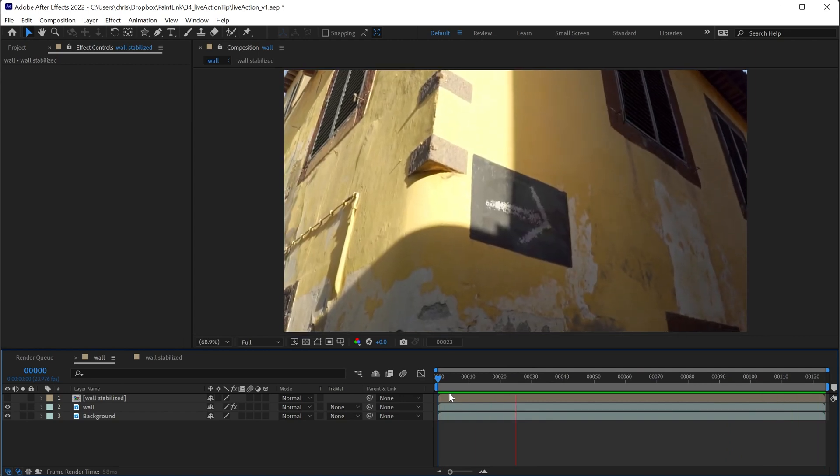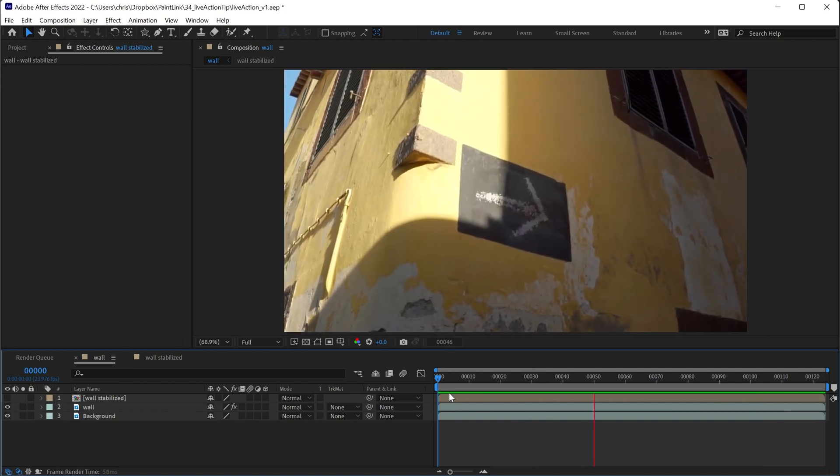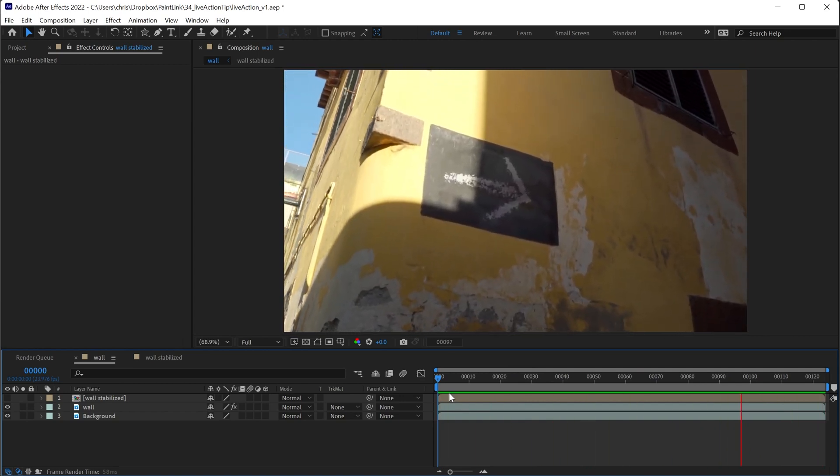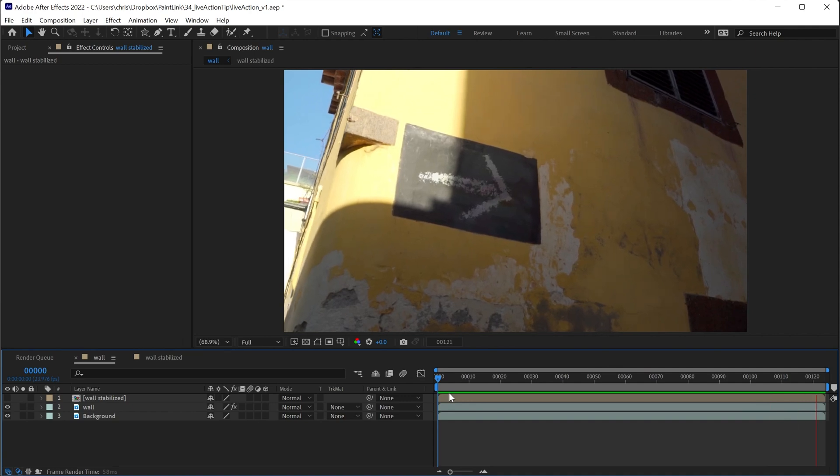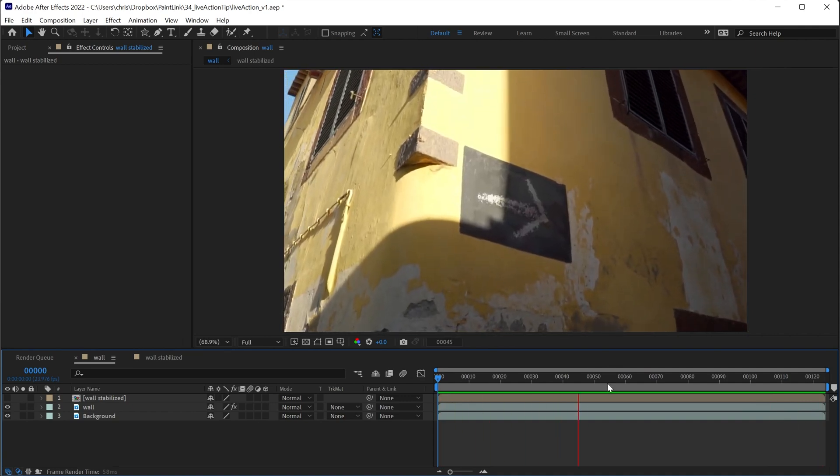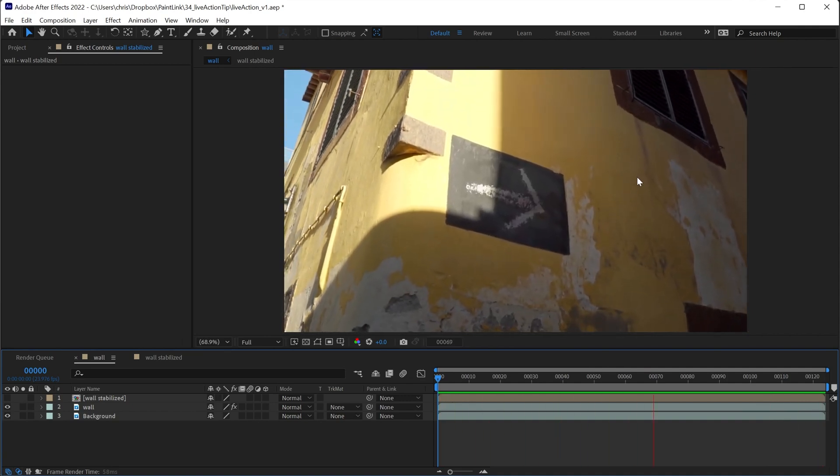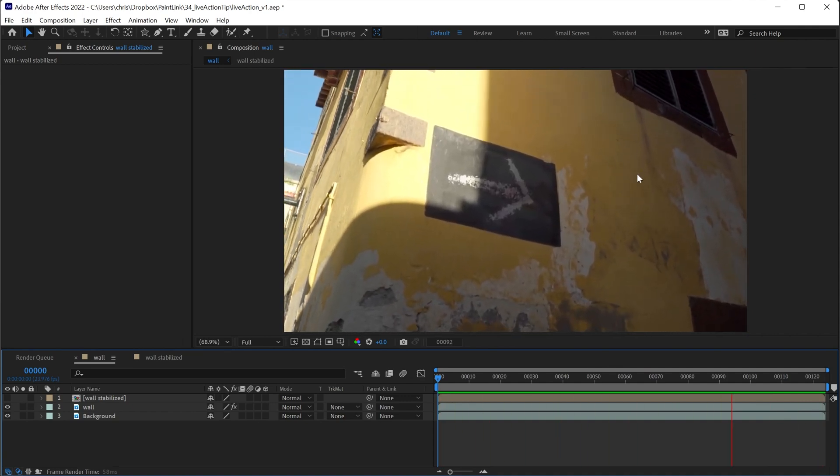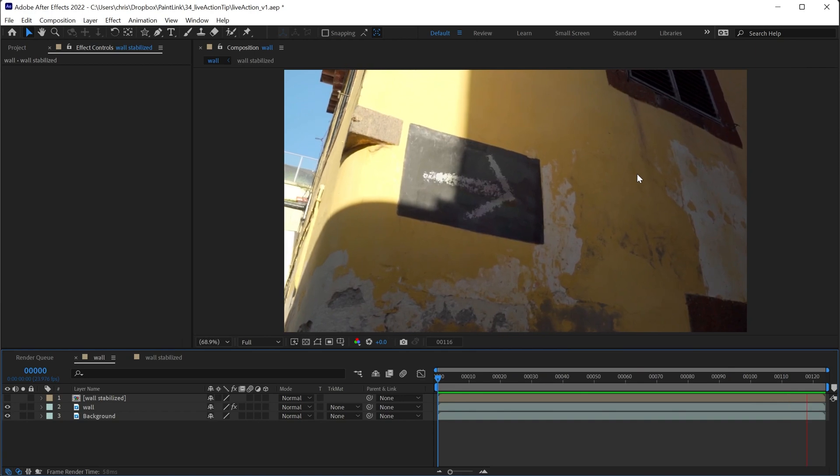So it's that easy. No exporting, no importing. Just use paint link, add a keyframe, and you can add that to as many places in this shot as you need to without having to manage your files.